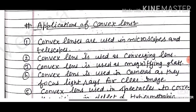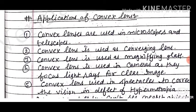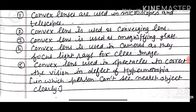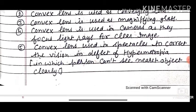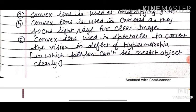Applications of convex lens: convex lenses are used in microscopes and telescopes. They are used as converging lenses. They are used in magnifying glasses (sixth case). They are used in cameras to focus light for a clear image. Our eyes also contain a convex-type lens. Convex lenses are used in spectacles to correct hypermetropia — the defect where a person cannot see nearby objects clearly.